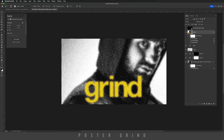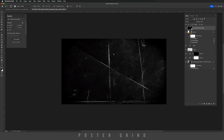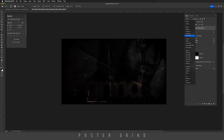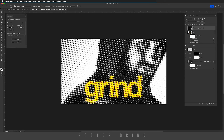Now the icing on the cake is to add one more layer of texture. I picked this texture up over at texturelabs.org. Once you have a cool texture, you can go ahead and change the blending mode, usually to Screen, and we have this really cool scratch slash grunge on top of our image.